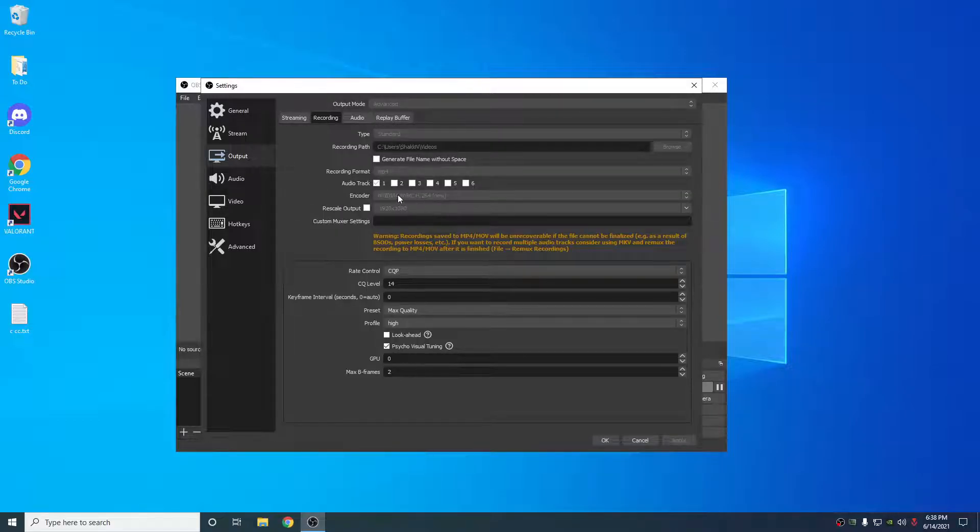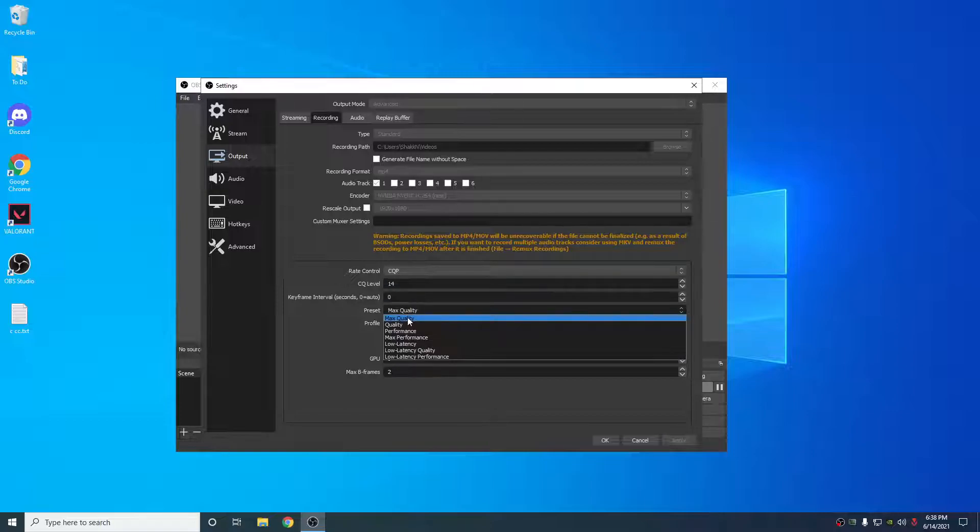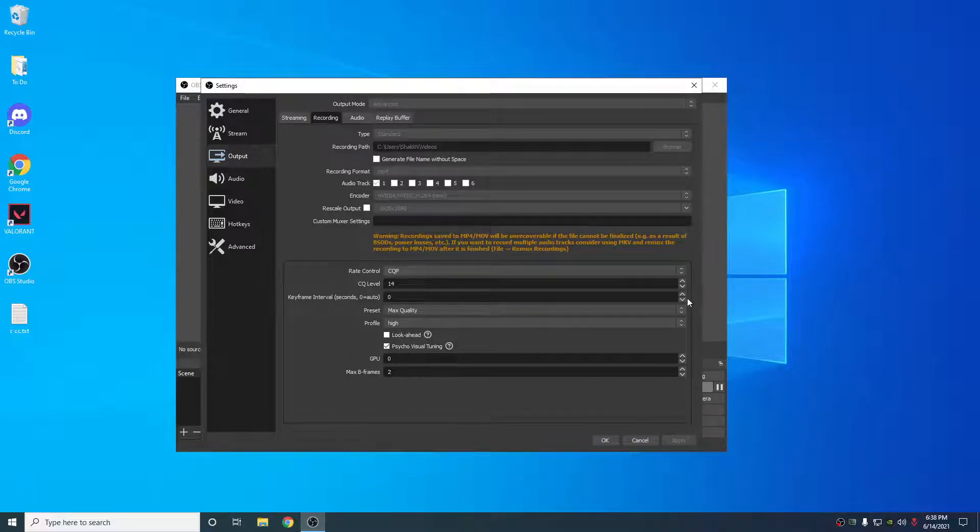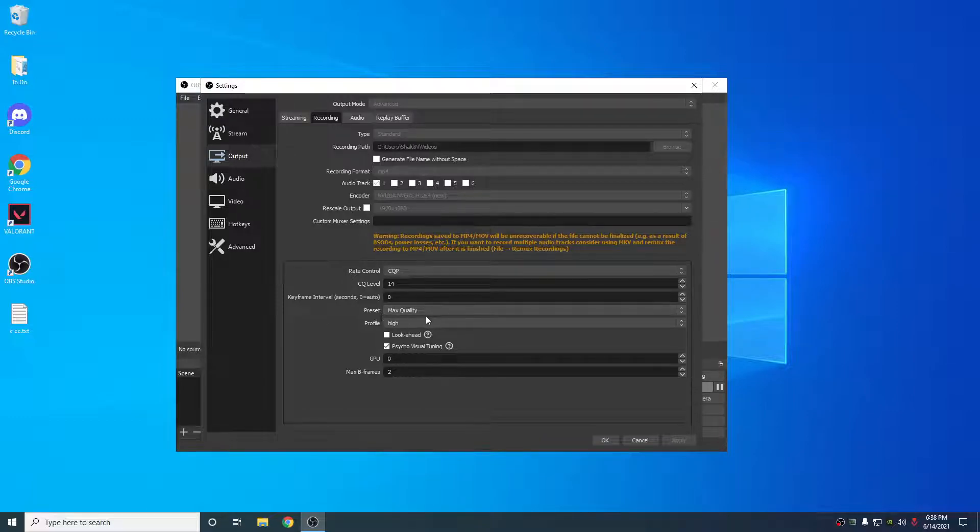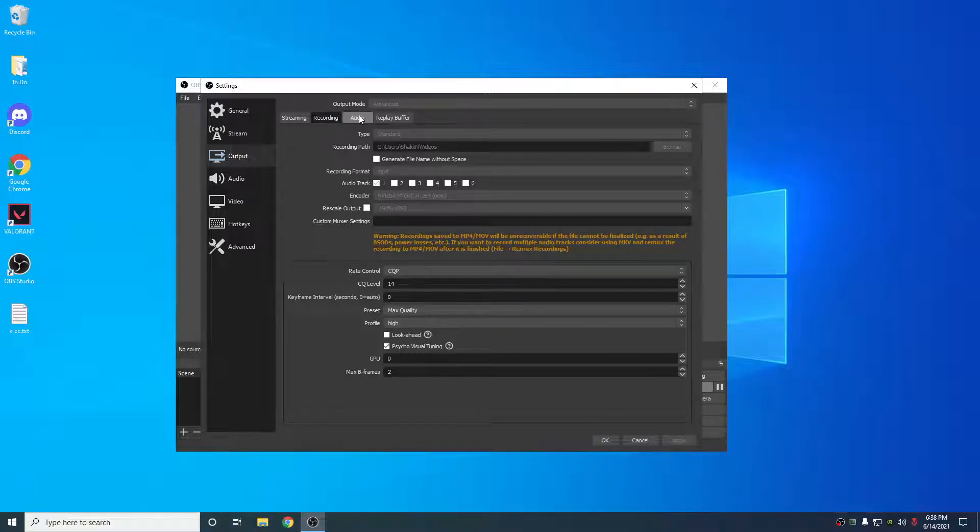Recording, again, I use the same thing. NVIDIA NVENC H.264. And I use the CQP for rate control. And I use it at a level of 14 with a preset of max quality. This makes the recording quality amazing on CQP14 max quality. Unreal. I highly recommend using this over setting like a 50,000 bitrate or something. Just CQP14, you're set to go.